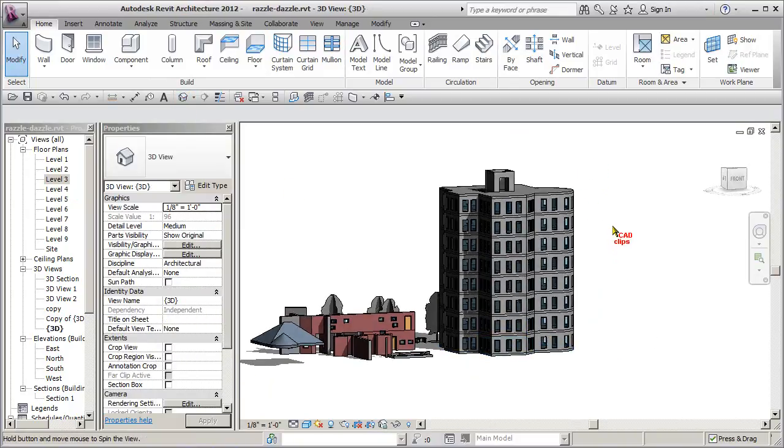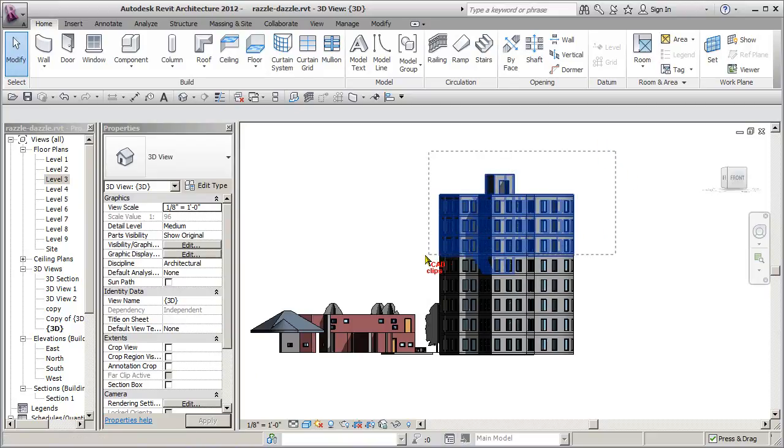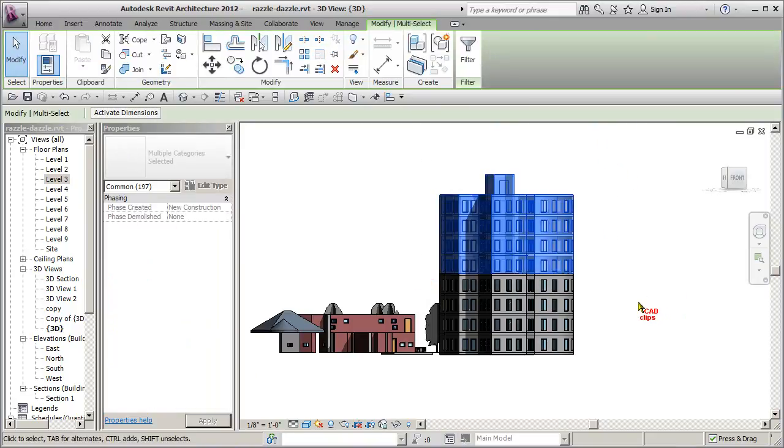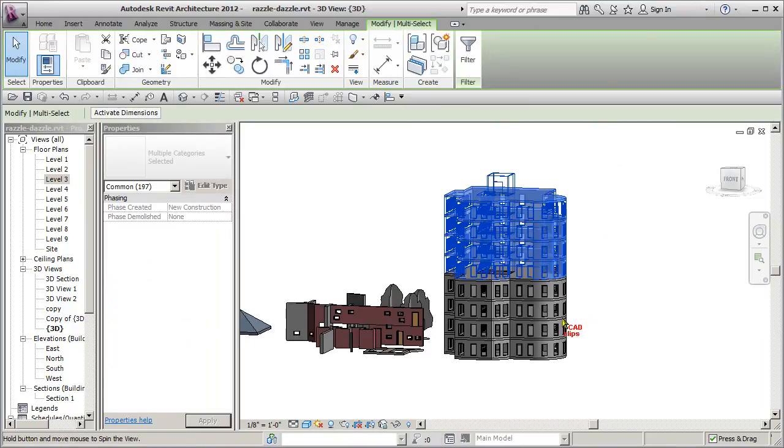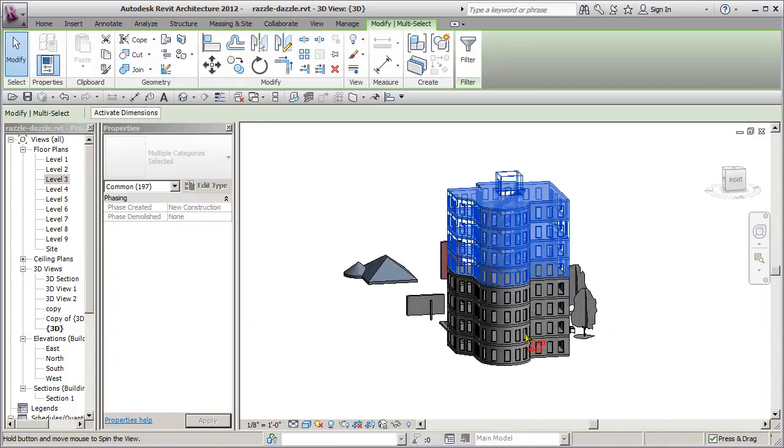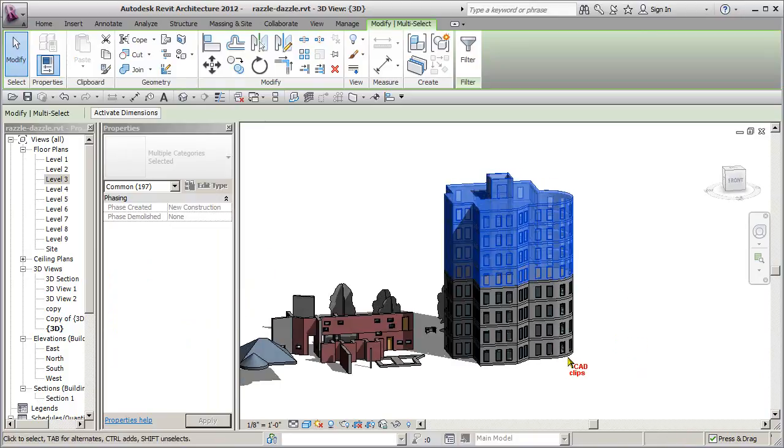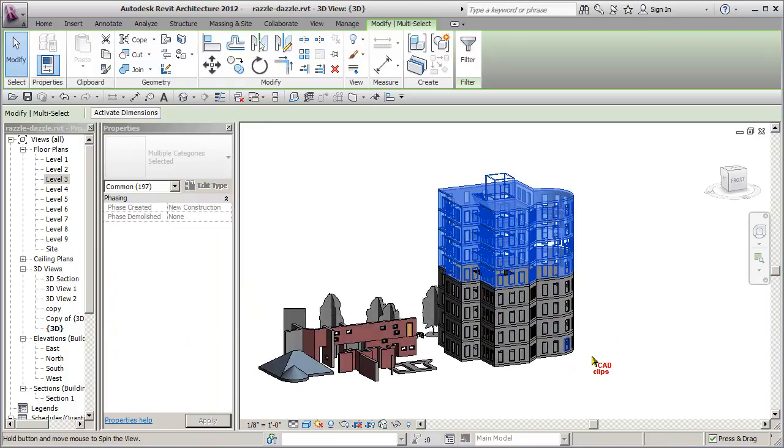Now if you only wanted a few objects or a top half for some strange reason, you could go in here and kind of do this and grab a selection set like that. Shift, middle mouse button to swivel around. But I want the whole building.